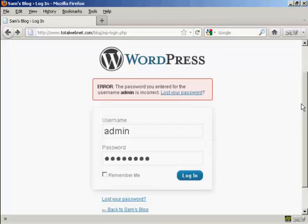We've all done it at some time or another. You've gone to your WordPress site and you put in your username and password and you get an error message like this. It says the password you entered for the username is incorrect. So what do you do?